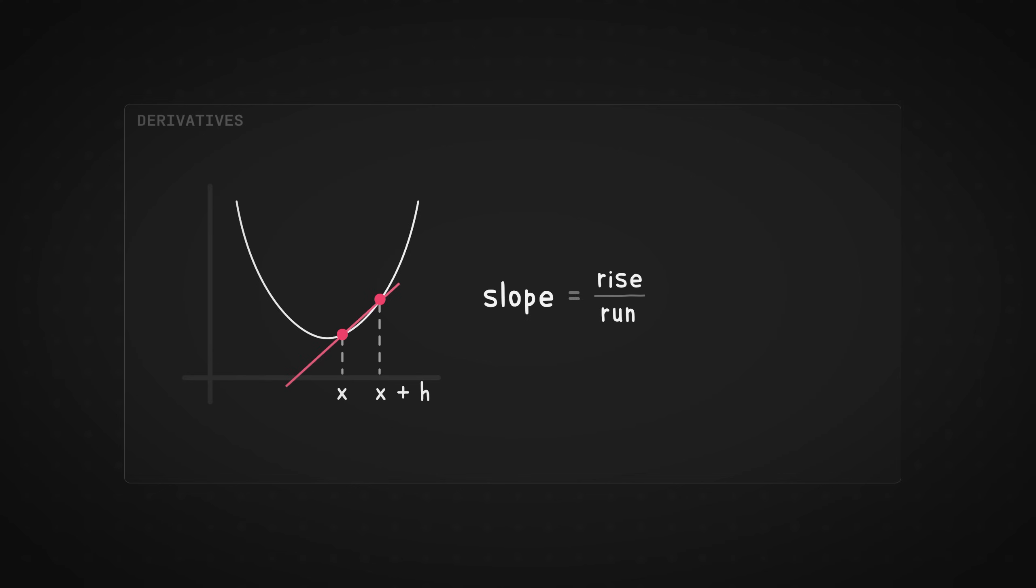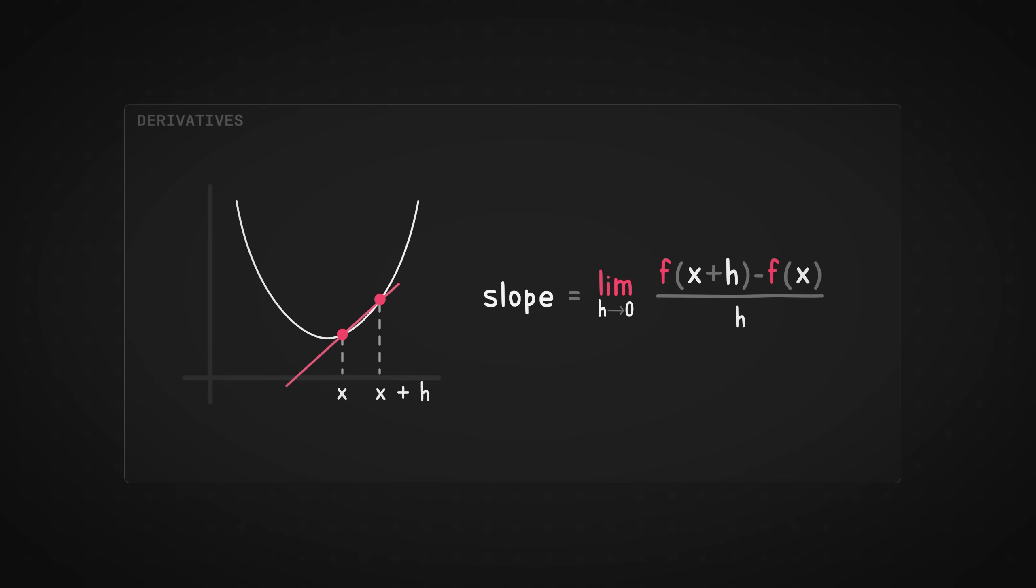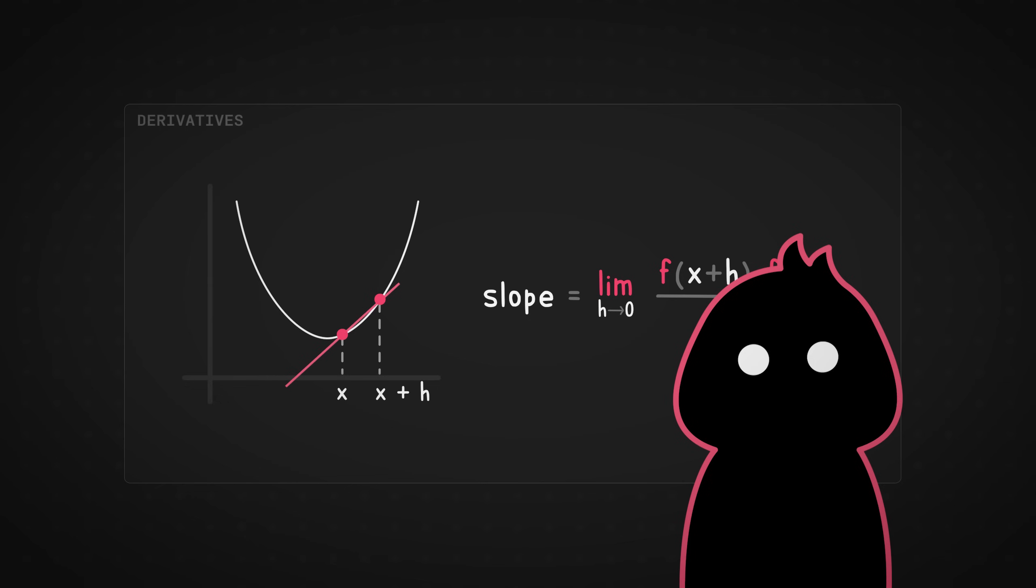The rise would be F of X plus H minus F of X because the rise is essentially the difference of Y and the run would simply be the H. But this is the interesting bit. We add limits where H tends to zero. So kind of like one point tends to be the other. So for a simple function like X squared, if you plug this value into the equation, we get 2X, which is basically the rate of change. There you go.